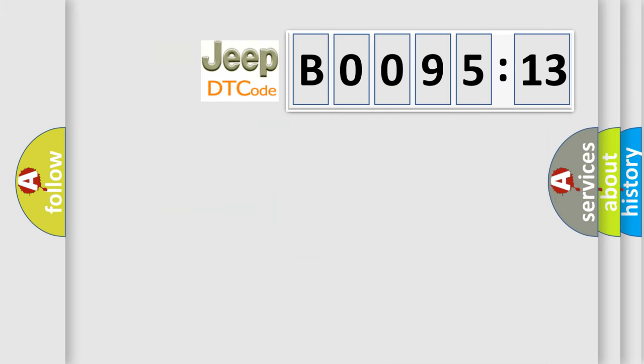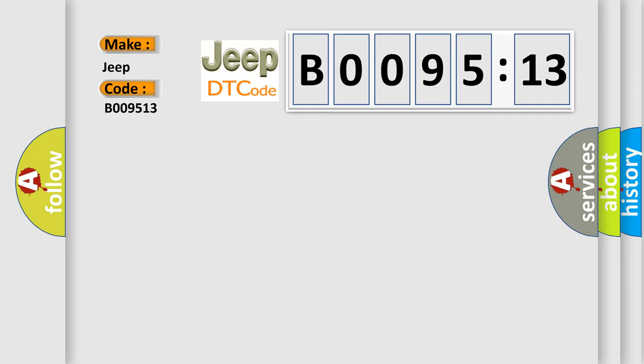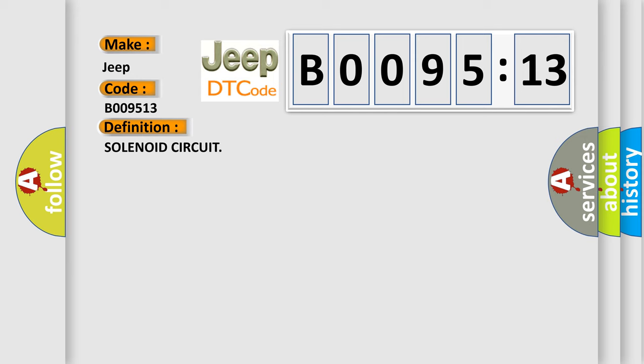So, what does the diagnostic trouble code B009513 interpret specifically for Jeep car manufacturers? The basic definition is solenoid circuit. And now this is a short description of this DTC code.